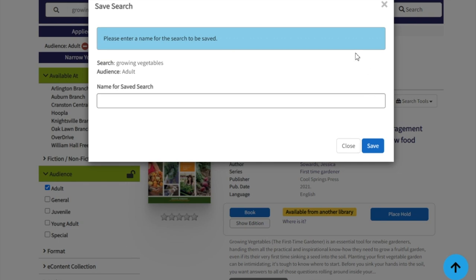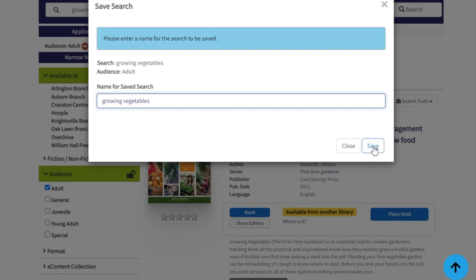Here you will be asked to sign in with your library card number and PIN. Your PIN has been reset from our previous catalog, so you'll find instructions for creating your new PIN on the sign-in page. Once you've signed in, you can enter a name for your saved search and click Save.